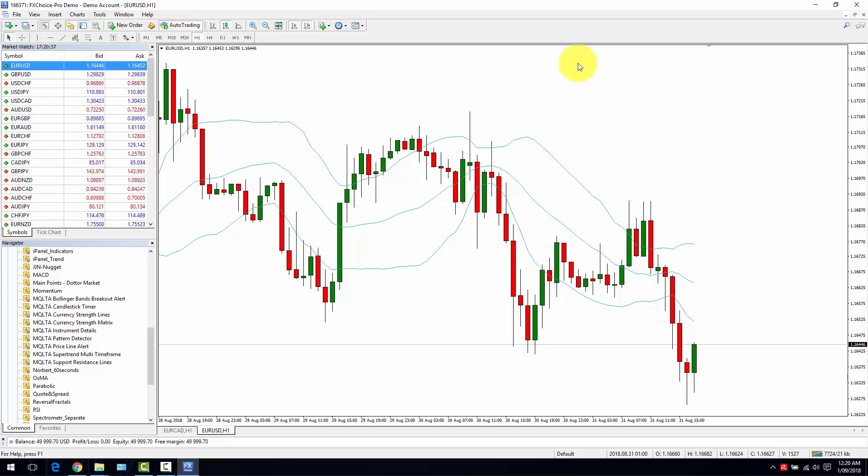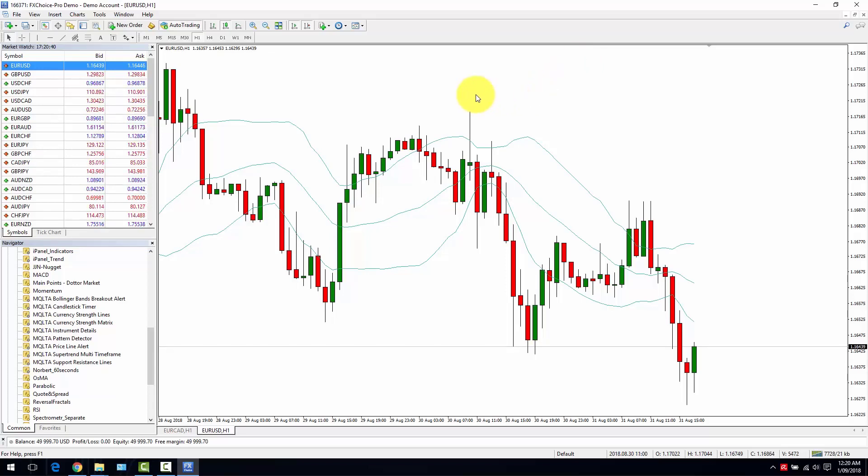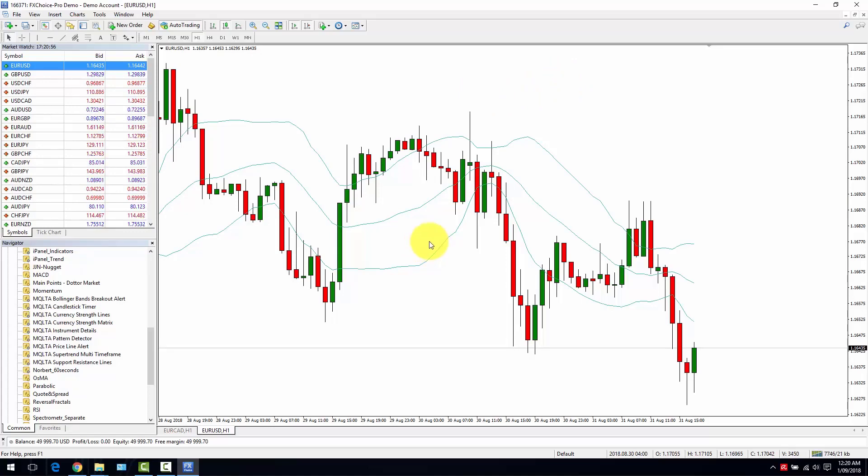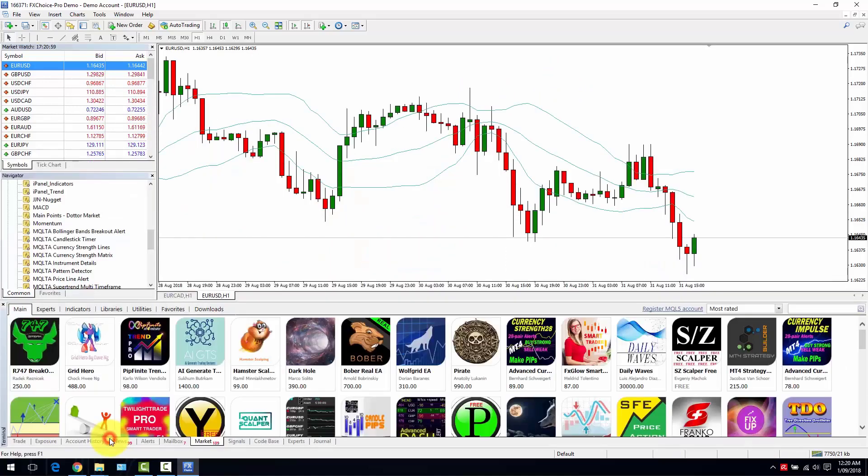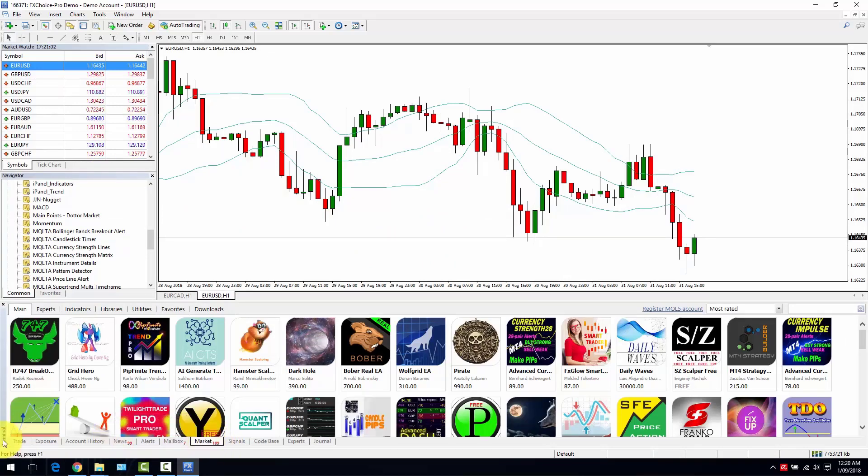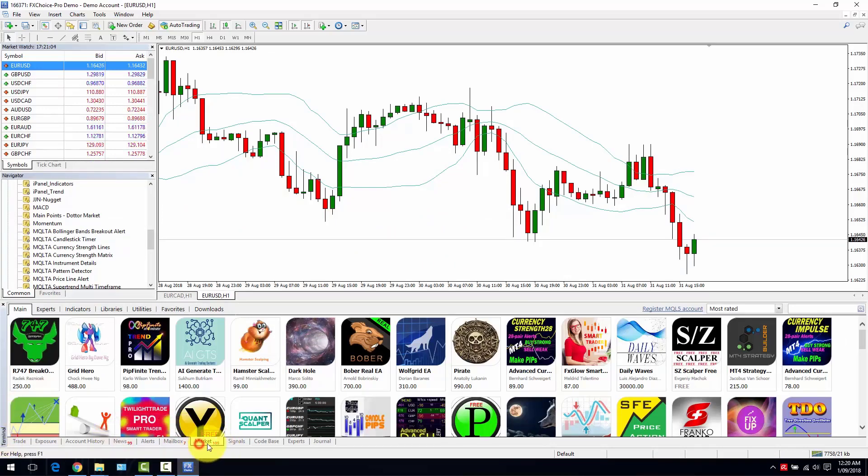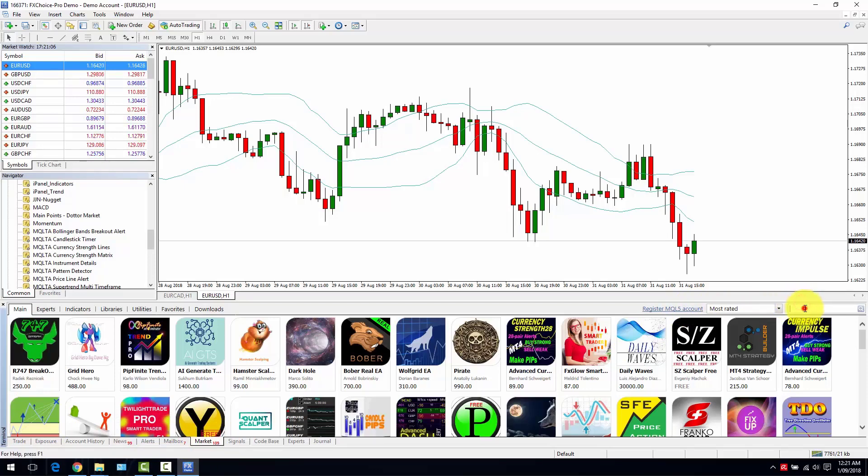So I will suggest you to try it out and let me know if you like it. If you are interested in this indicator, you can find it in the mql5.com market, so open your terminal window market, type mqlta and then Bollinger Bands.